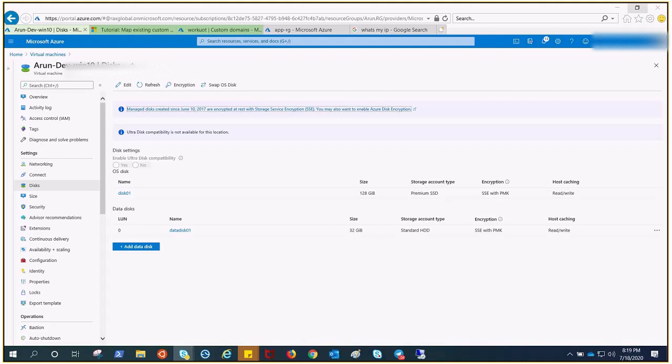In this video we are going to understand how to increase the disk size. Shrinking the disk size is not possible, so we should know that we cannot decrease or shrink the size of an OS disk or data disk attached to an Azure VM.